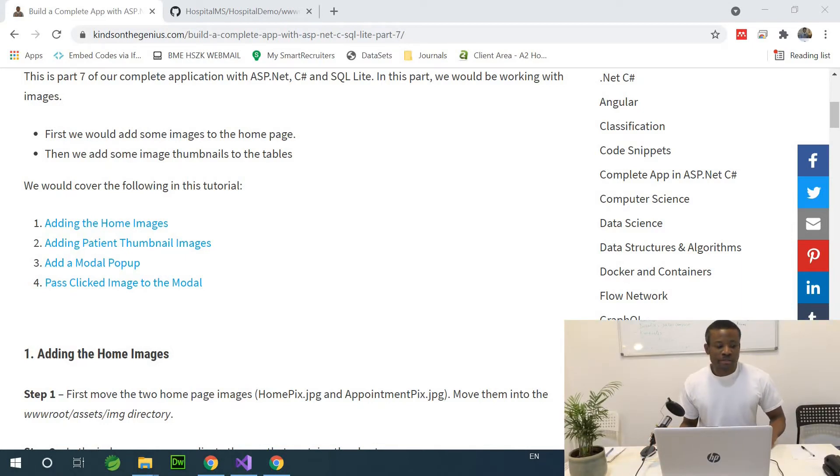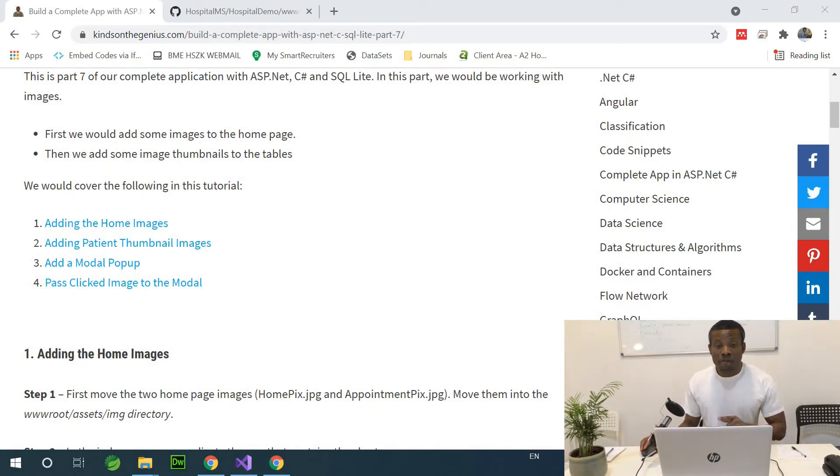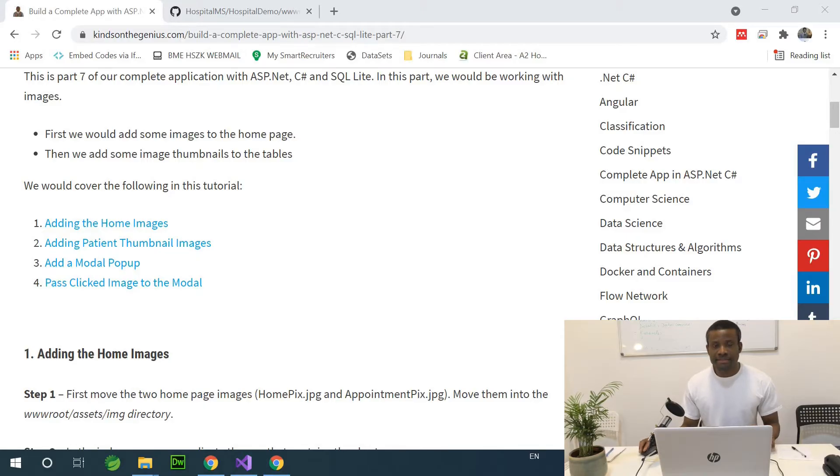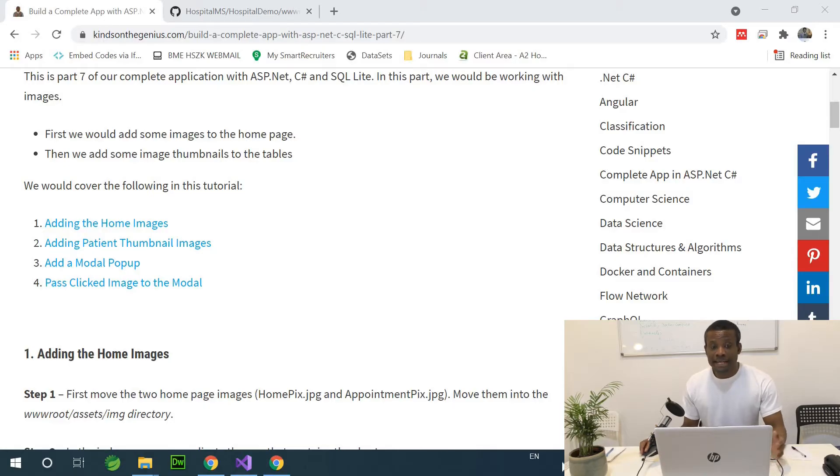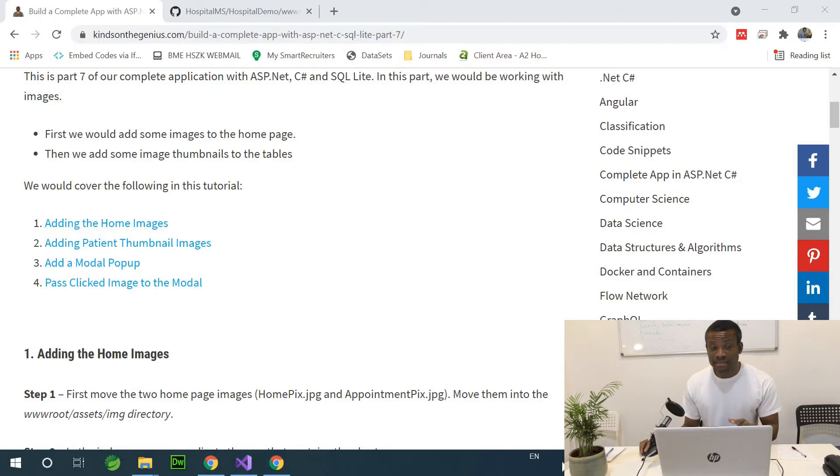So today we continue from part 12 of our ASP.NET complete application with SQLite and C-Sharp. And today we are going to be adding the image thumbnails of the patients.